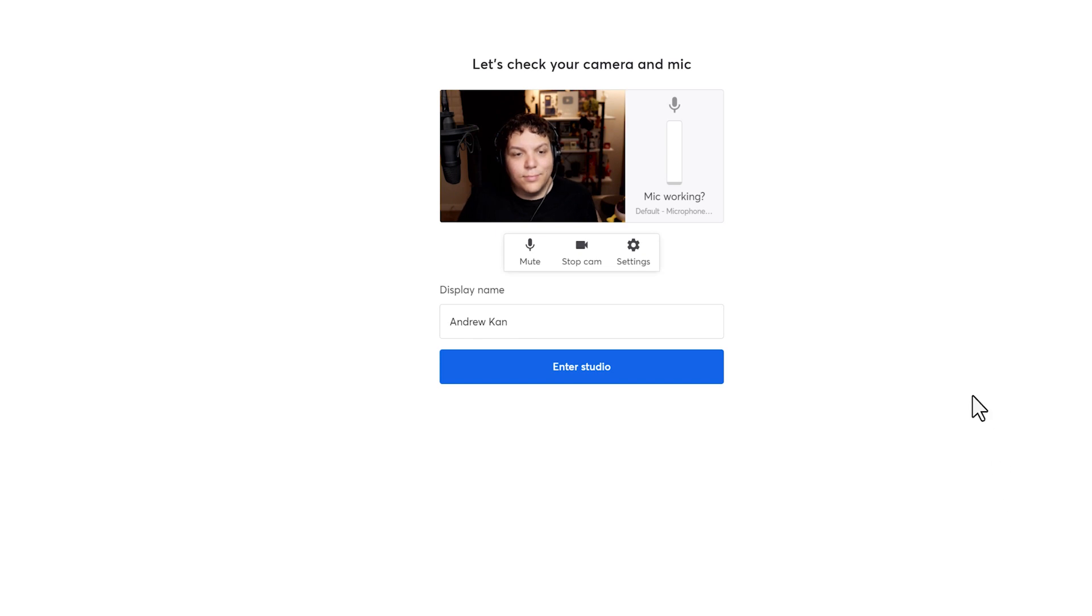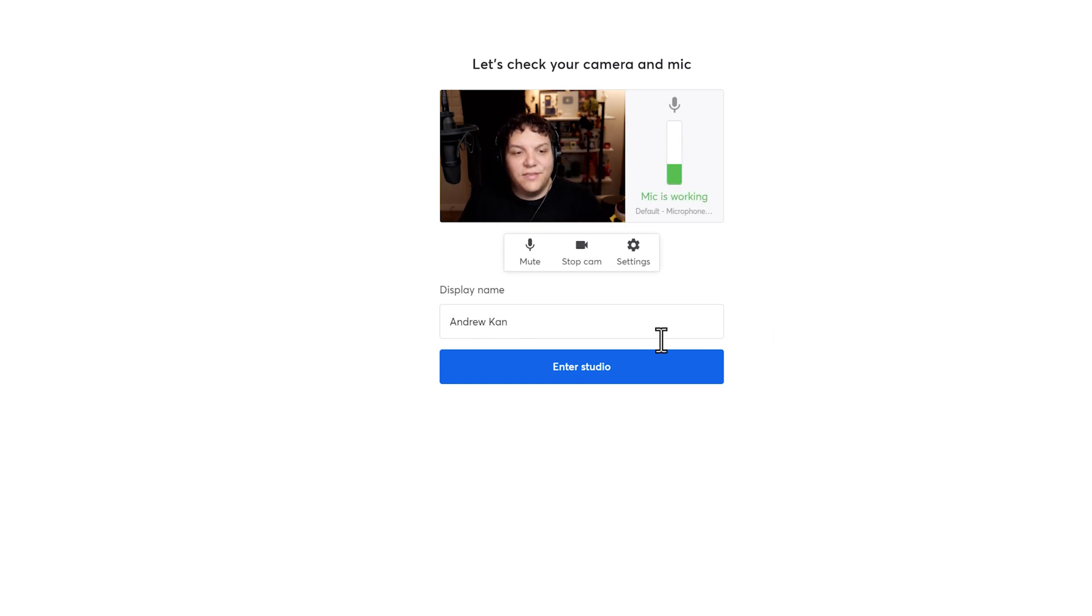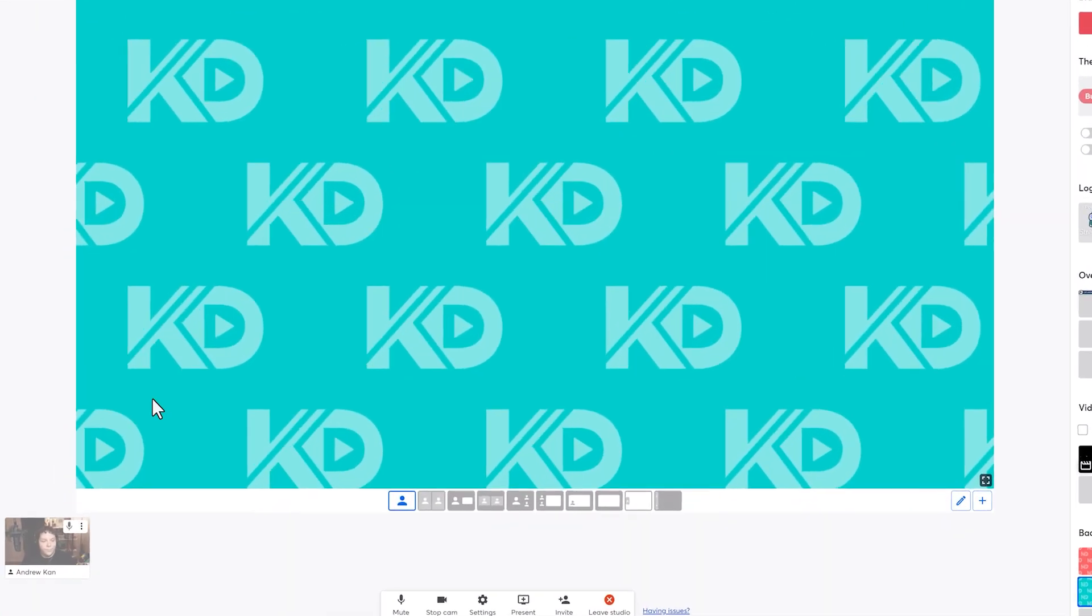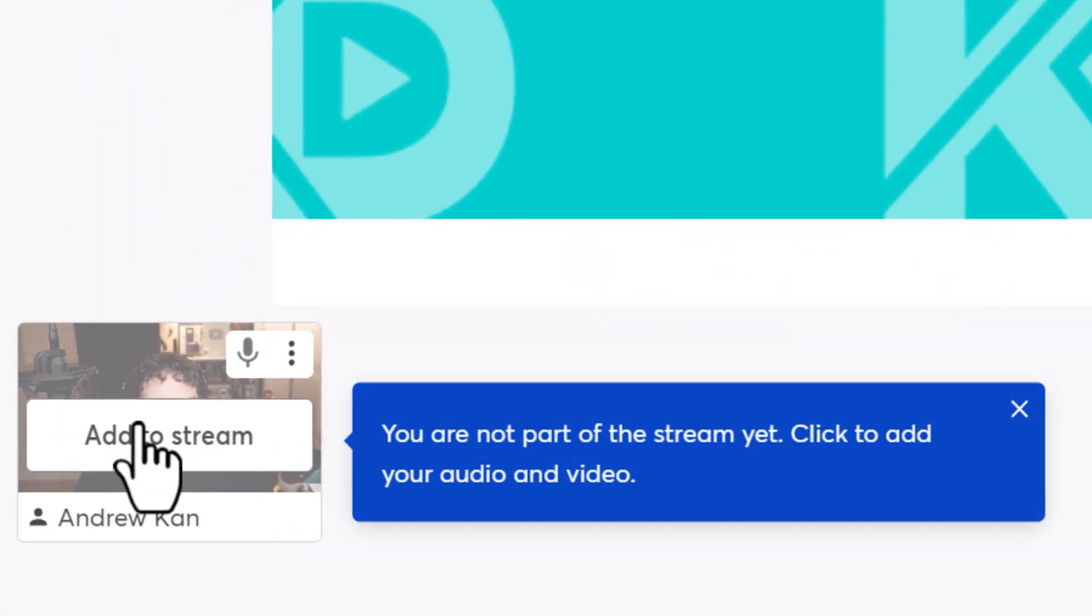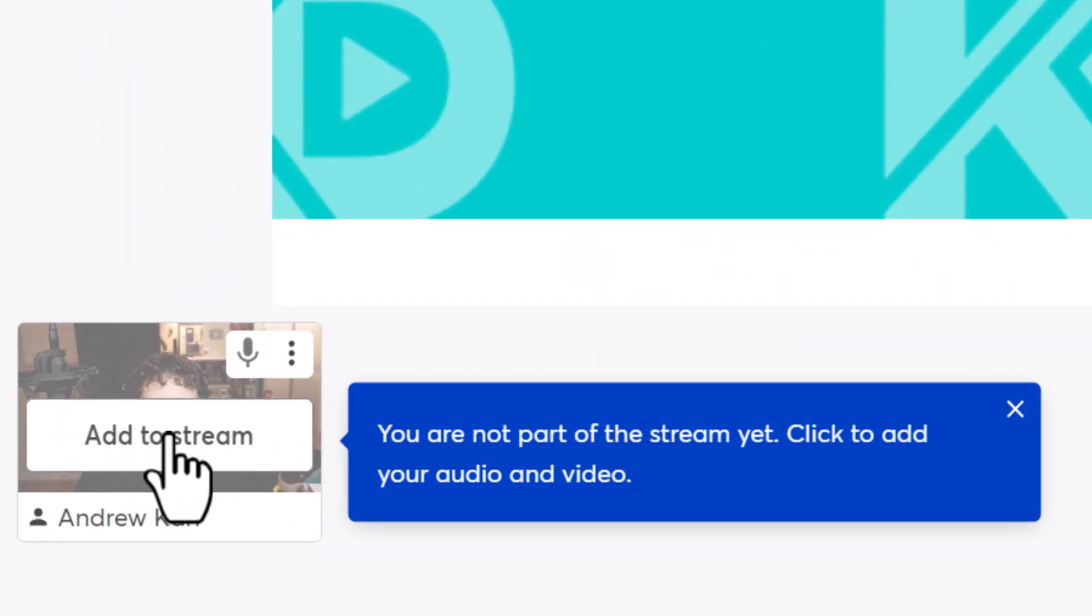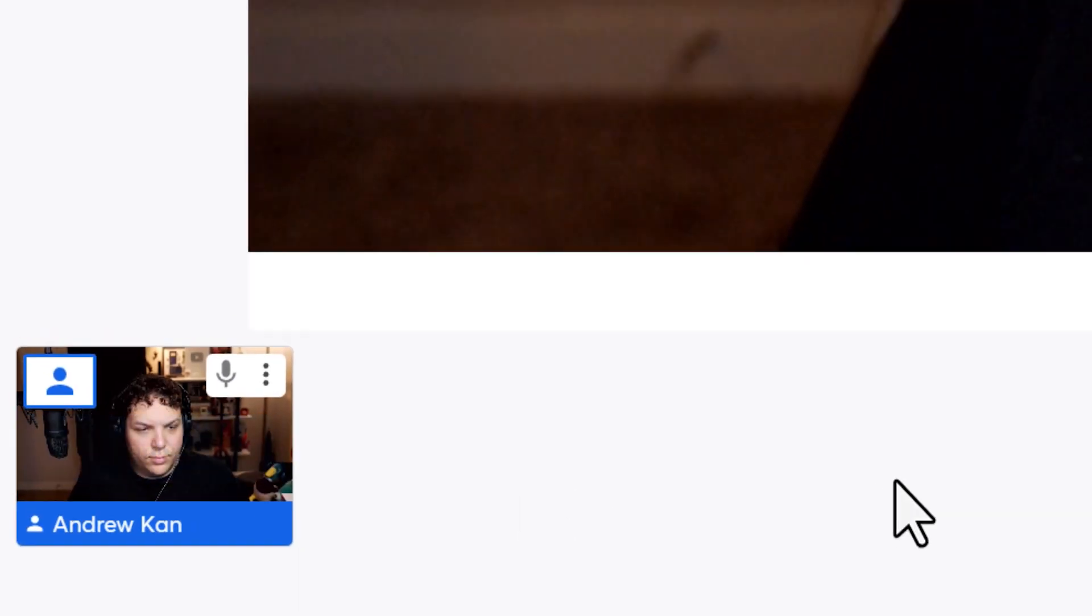In the studio, make sure you connect and select your camera and microphone. Then, you're going to want to add yourself to the stream by heading to the bottom left-hand corner and hovering your mouse over your camera feed. Click on it to add yourself to the stream.